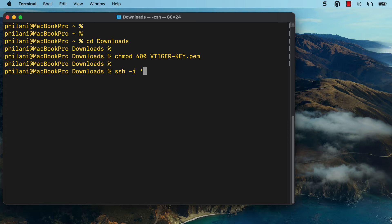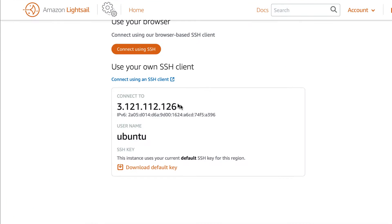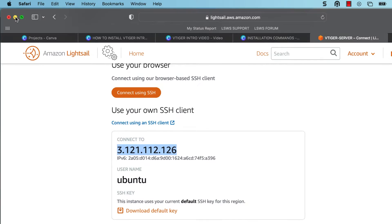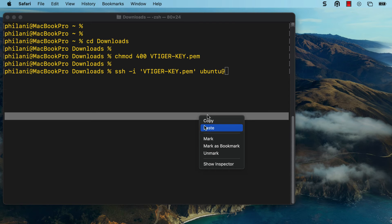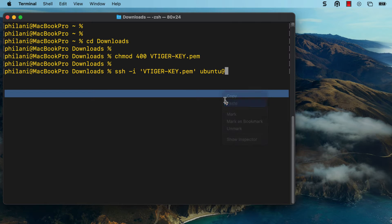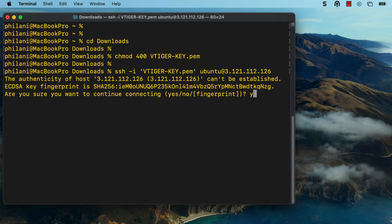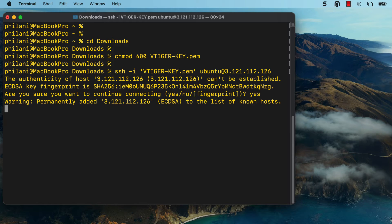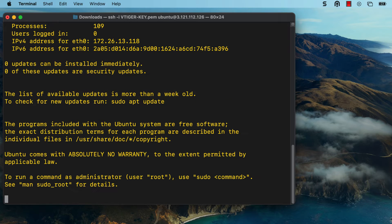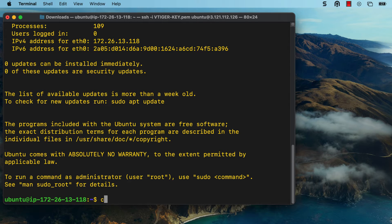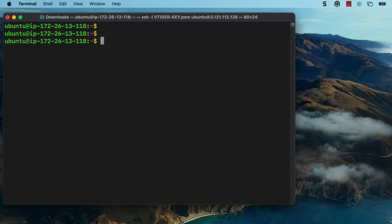To connect to the instance via SSH, run the command SSH, append the file name for the key pair file, and then type in ubuntu at the public IP address for the instance. Go back to Amazon Lightsail, copy the public IP address for the instance, and then paste that into your terminal window and press enter. We should now be connected to the instance successfully. If you get a fingerprint confirmation prompt, just type in yes and press enter. I've successfully connected to the instance via SSH.